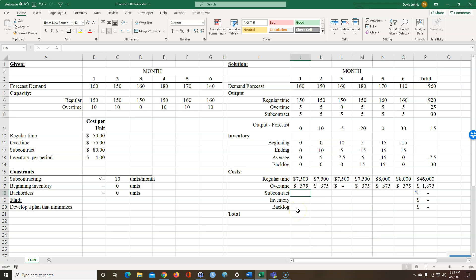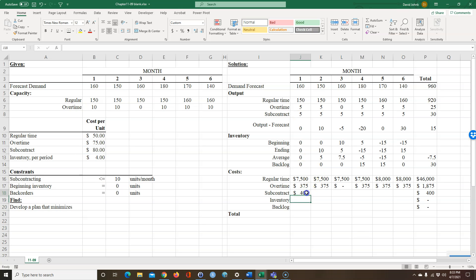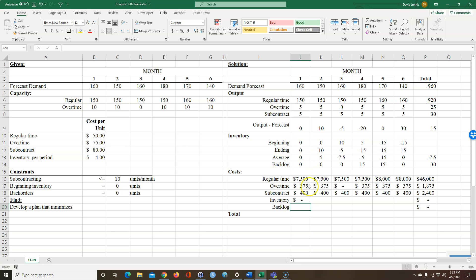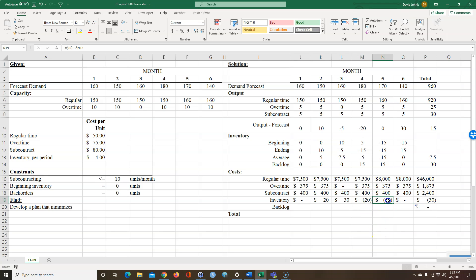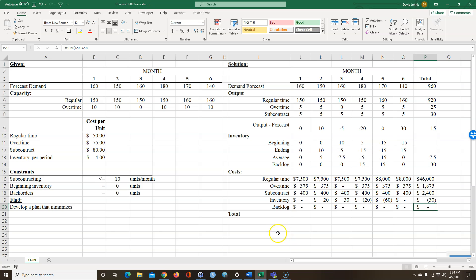My subcontract cost is equal to the subcontracting cost per unit (F4 anchored) times all my subcontract units. My inventory holding cost is equal to $4 per unit (F4 anchored) times the average inventory. There's a negative showing here, but since we're not going to have any backorders, that won't remain. We didn't put a backlog cost in, so the backlog cost is going to be zero.